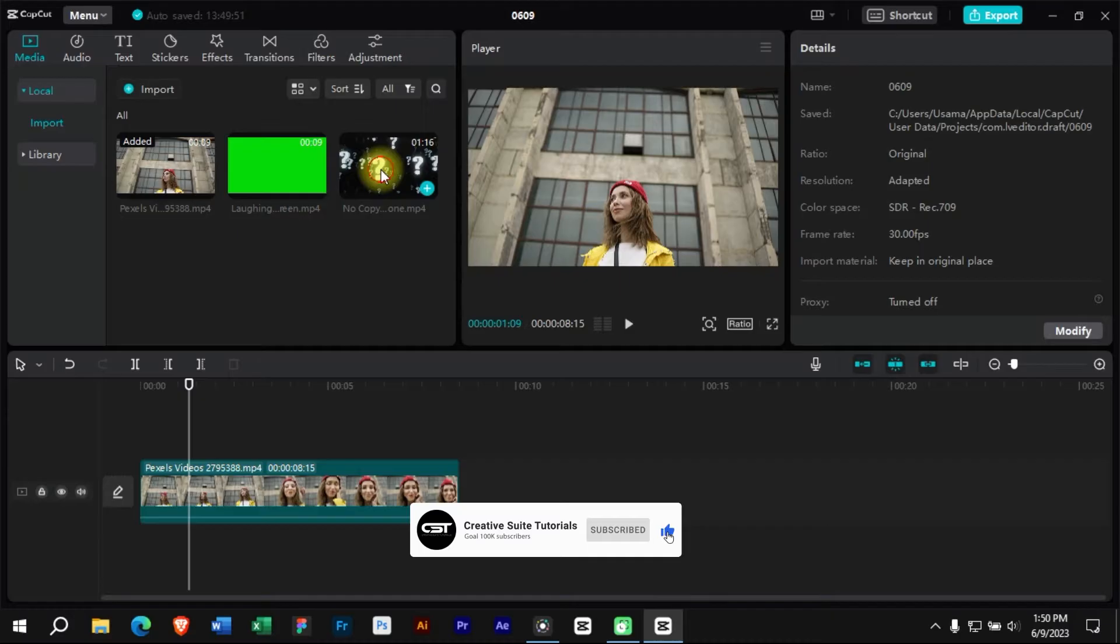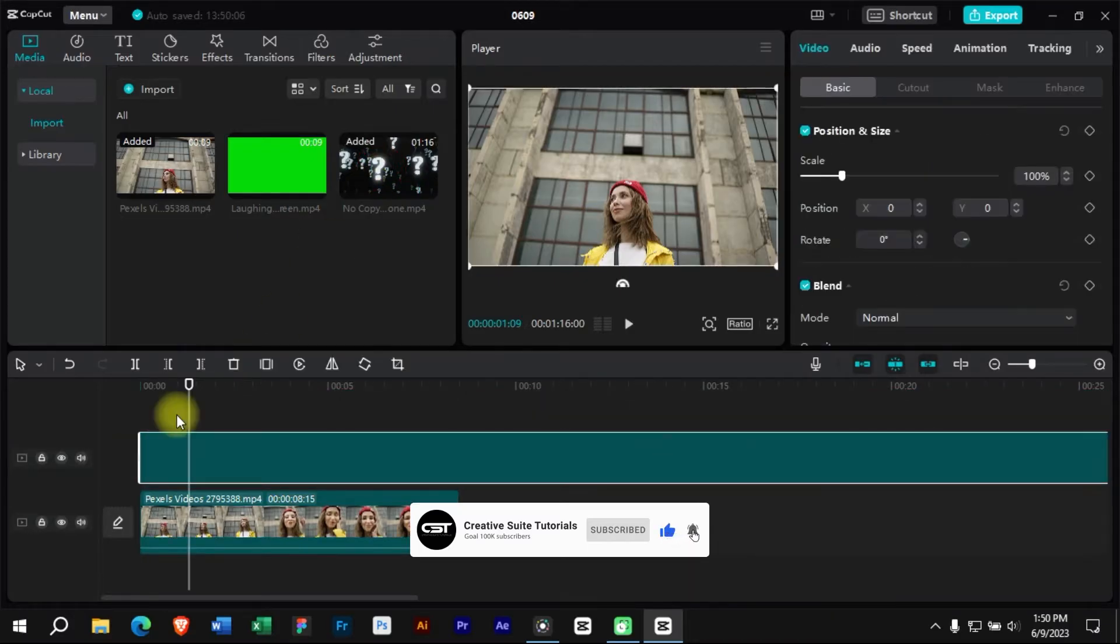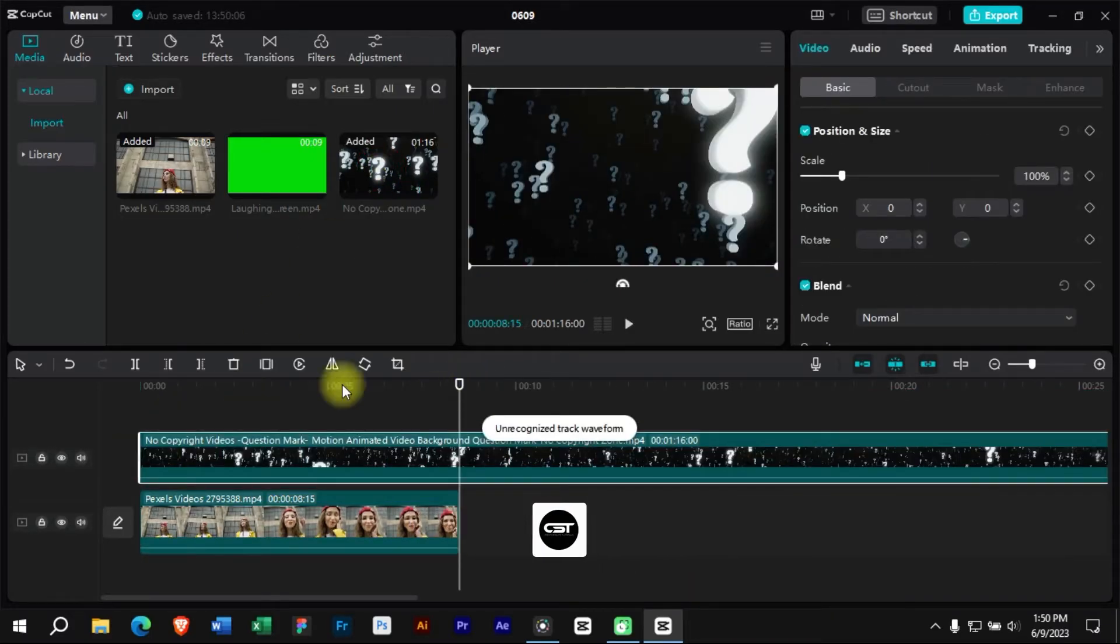Let's import this question mark overlay in the timeline. We will trim this to the end of video.